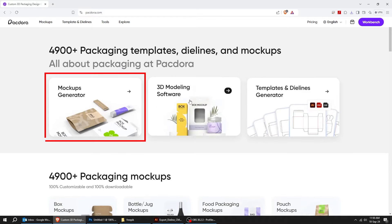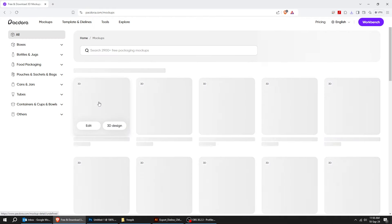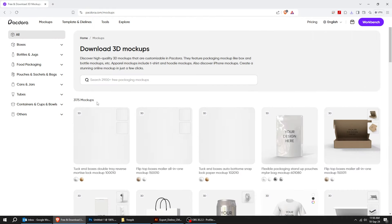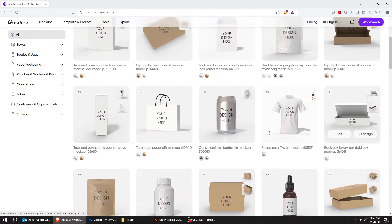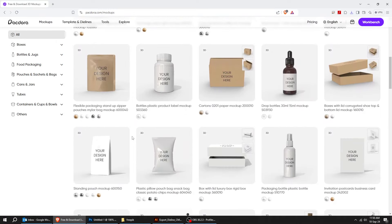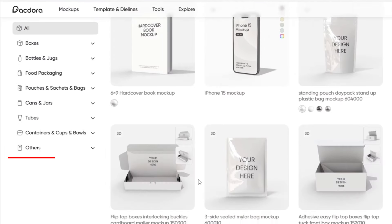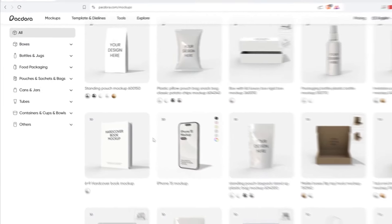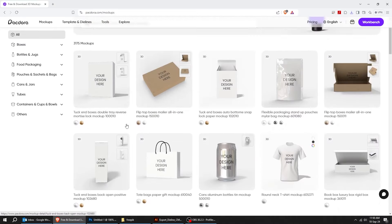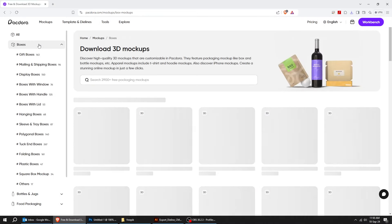Now let's try the mock-up generator and add a design to the mock-up. Discover high-quality 3D mock-ups that are customizable in Packdora. They feature packaging mock-ups like box and bottle mock-ups, food packaging, cans and jars.